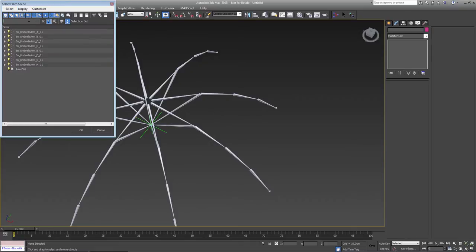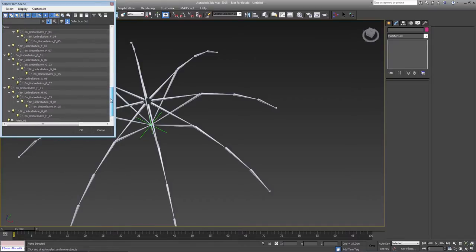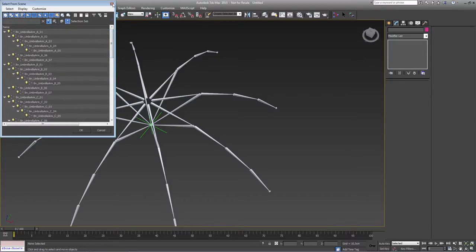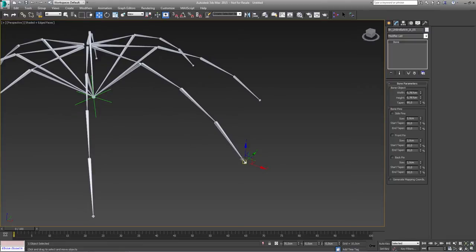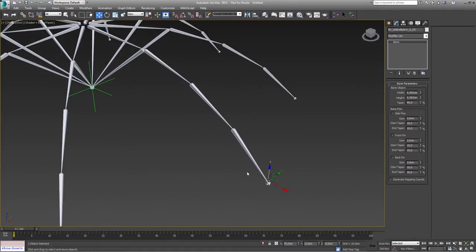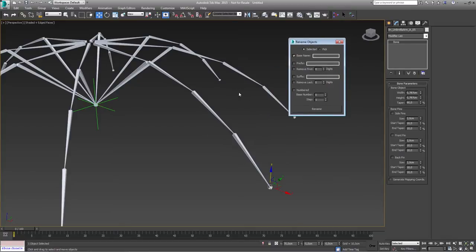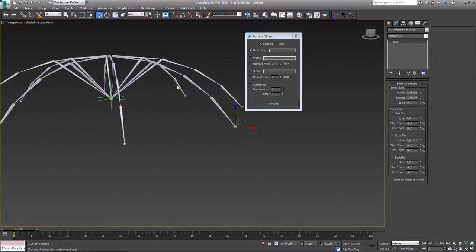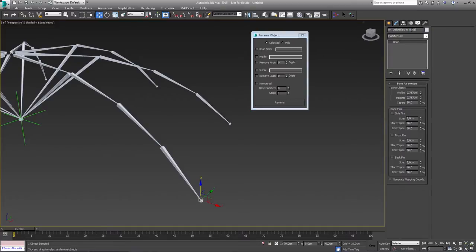Now I want to change something because those bones right here are actually bone ends — these are kind of joints — so we normally don't need them except under certain circumstances, and I want those bones to be named a little bit differently. I can do it with the Rename Objects tool again. I don't want to change my base name because this would delete all that we've done and I'd lose my A, B, C, D, E, F, G letters.